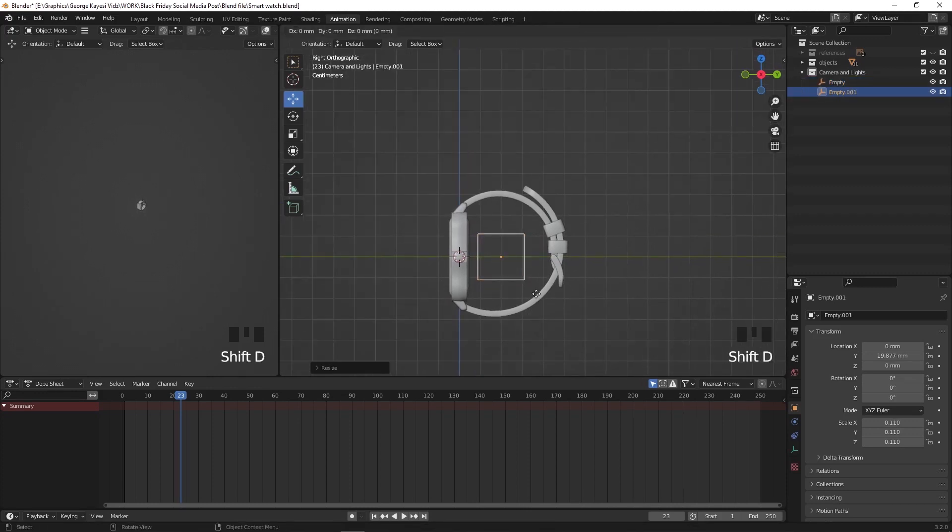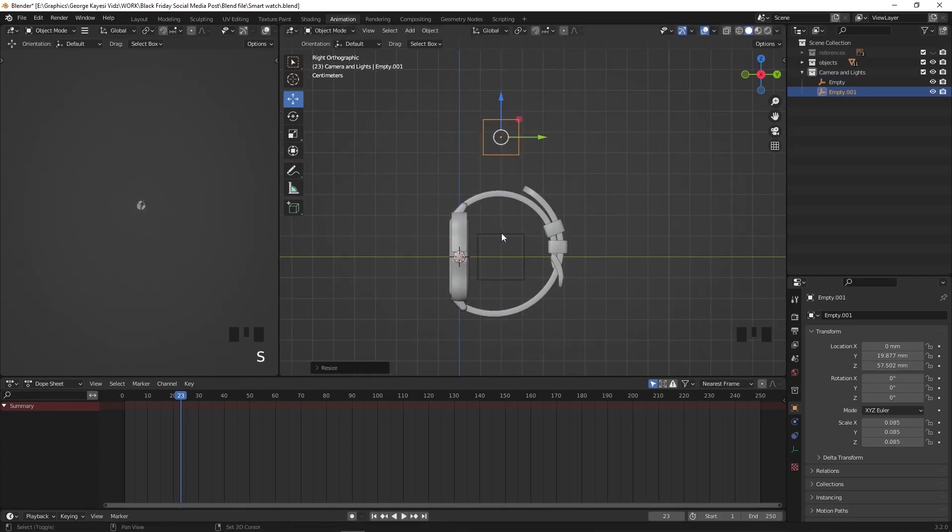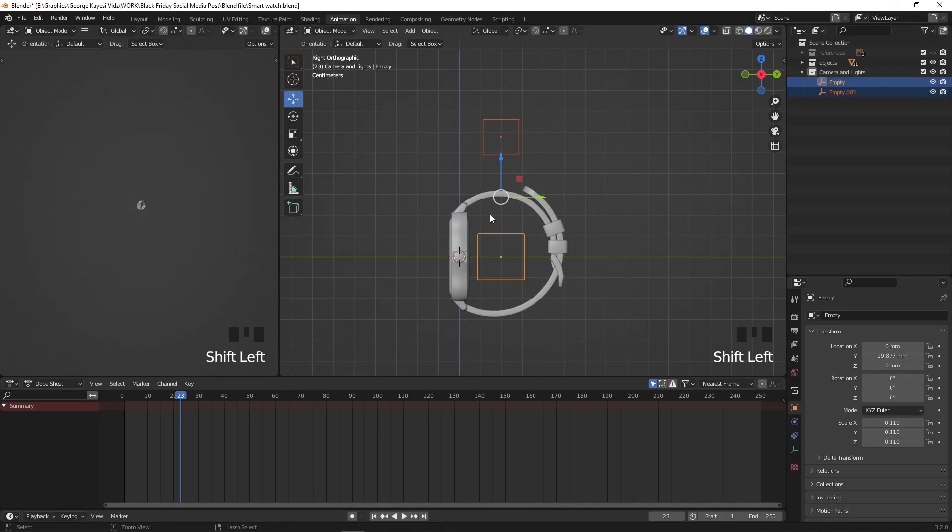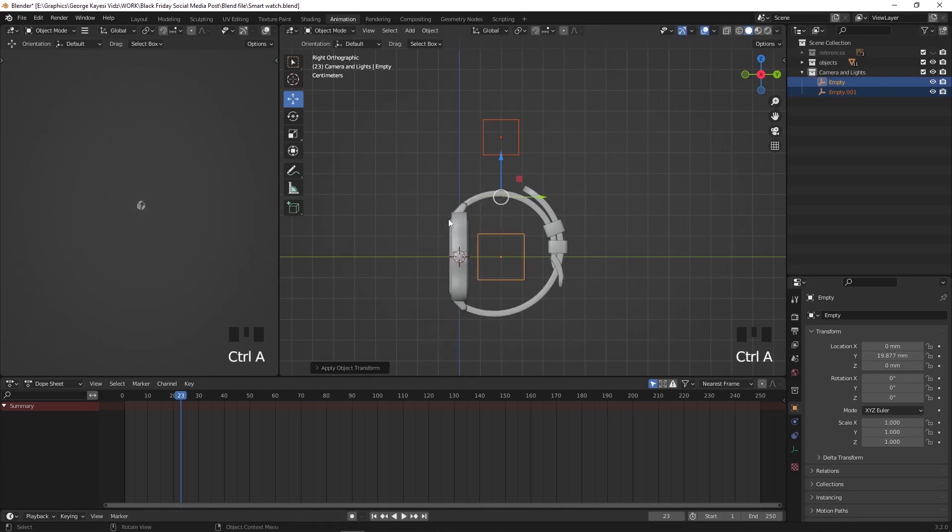Duplicate this empty object, move it up and scale it down so that it is smaller than the one below. Select both empty objects, Ctrl plus A, then apply scale.